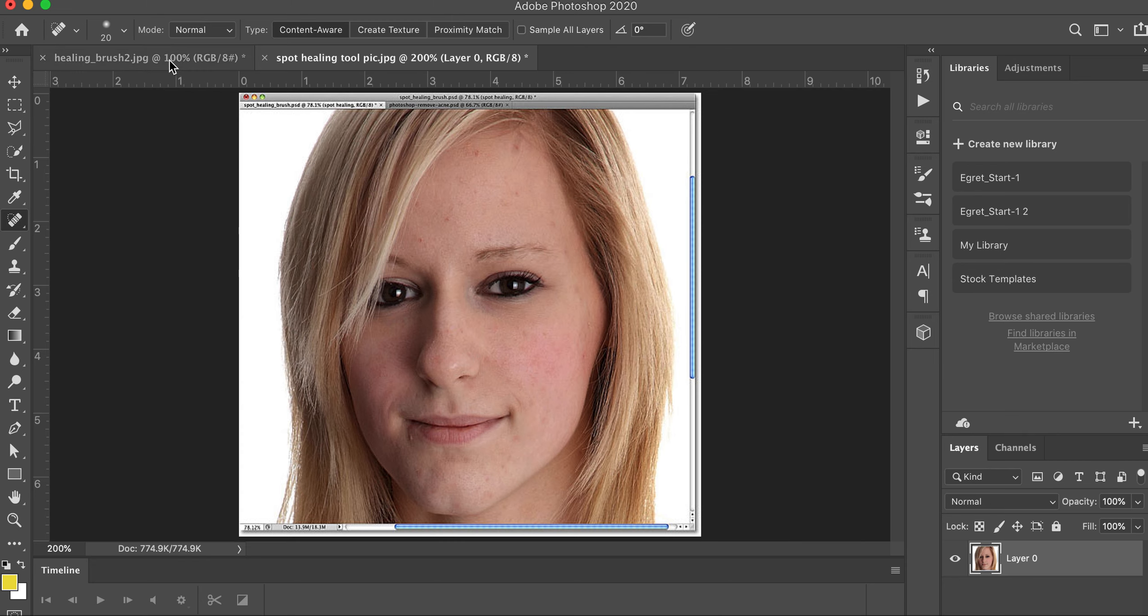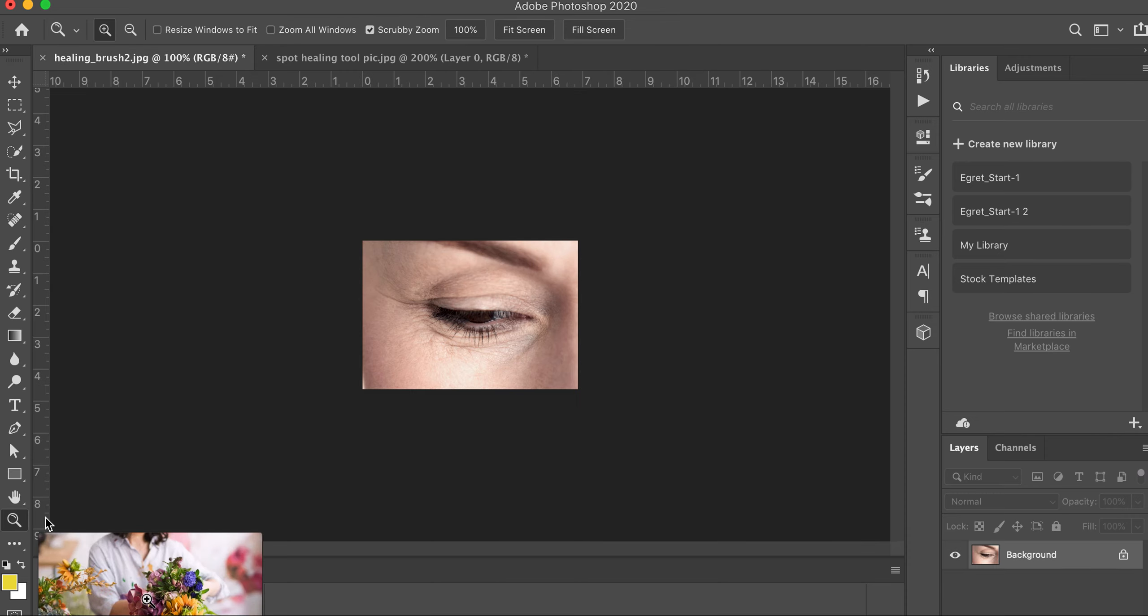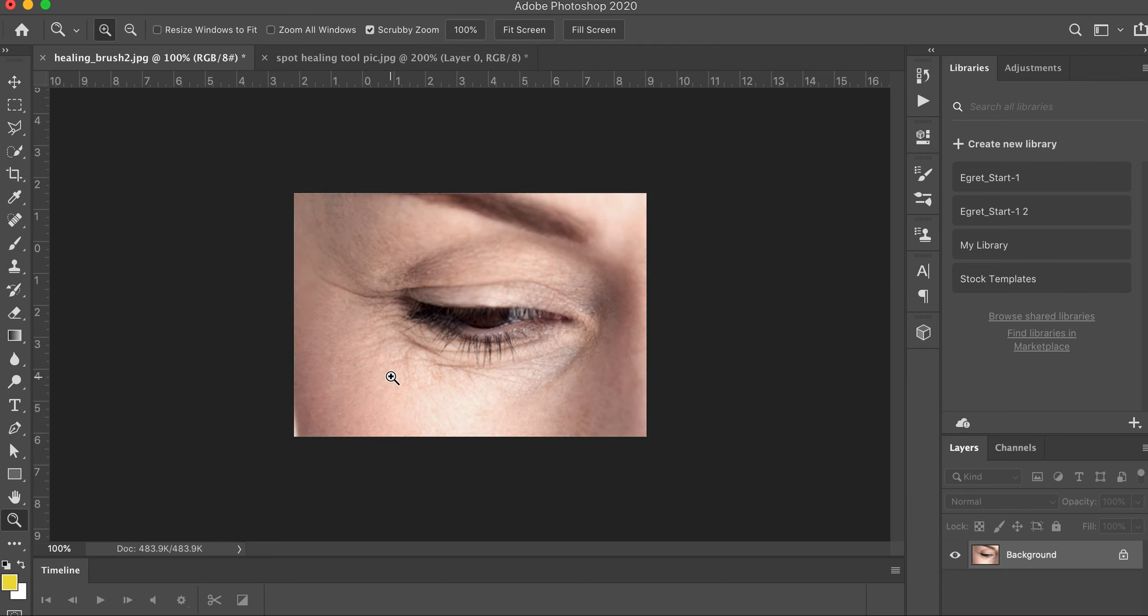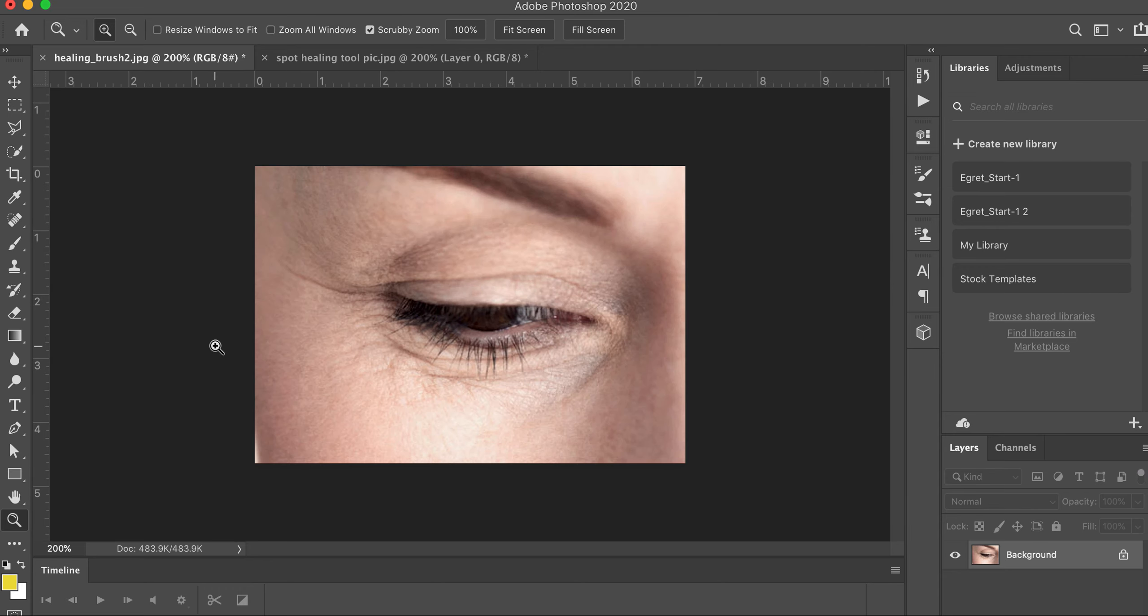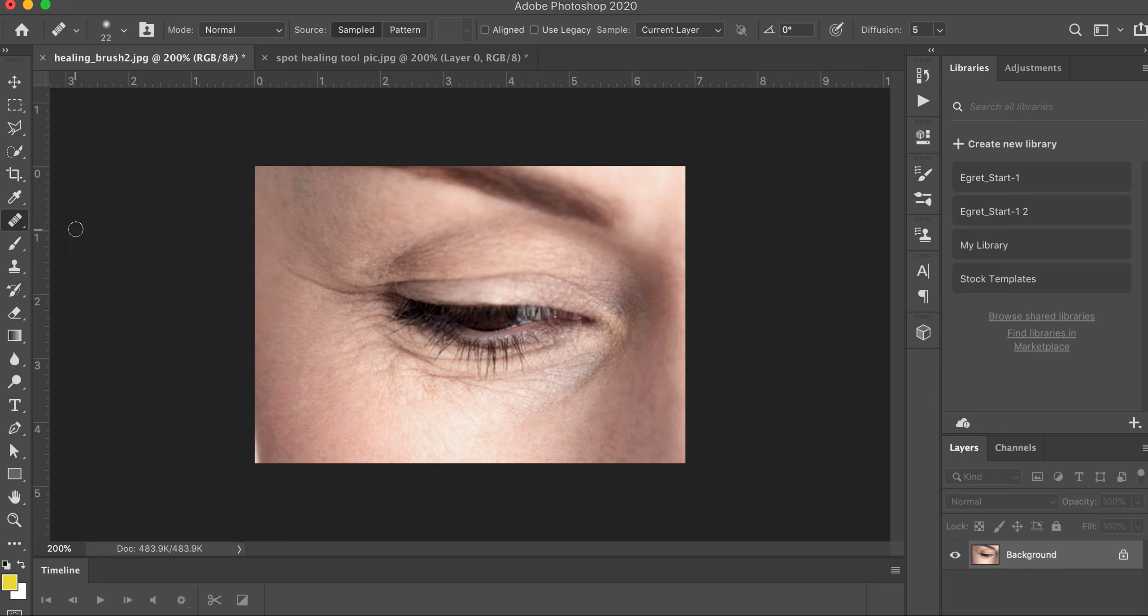Now, another photo I want you to look at, and again I'm providing these for you, is, let's zoom in a little bit here.